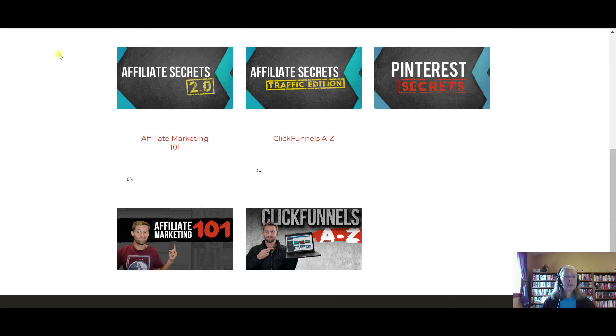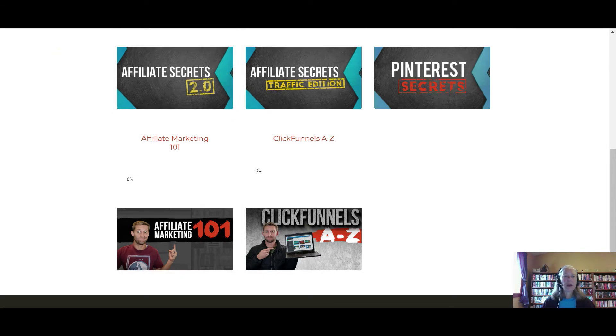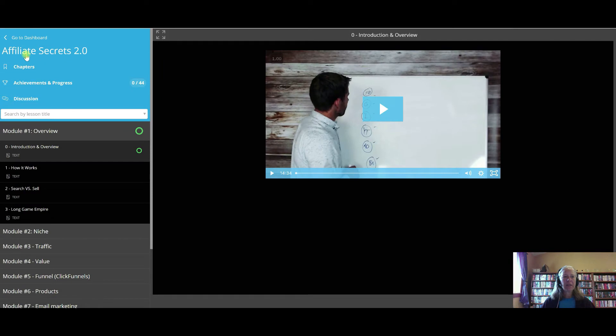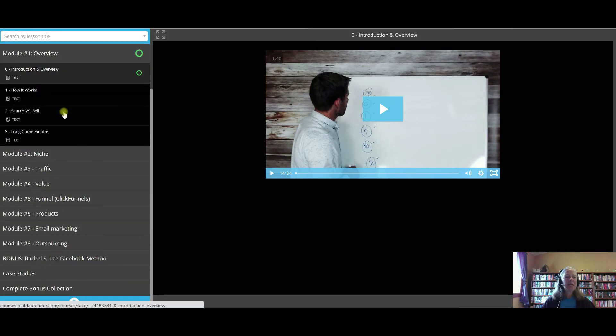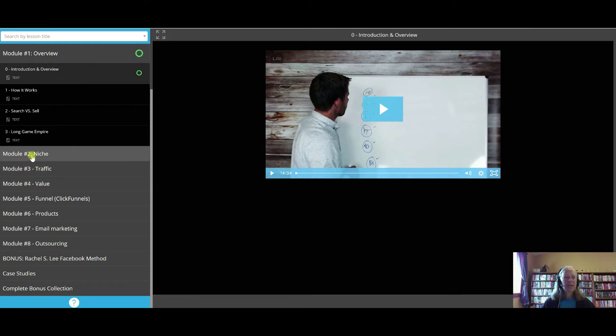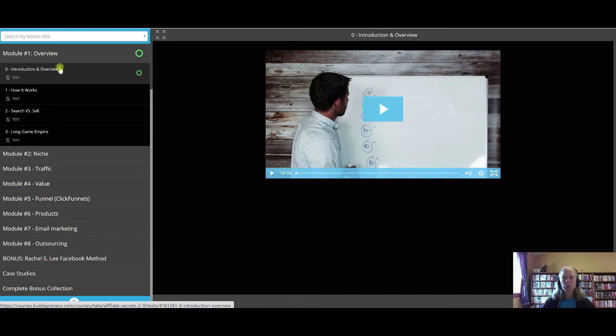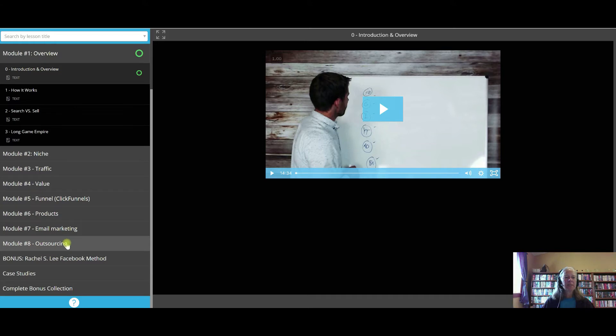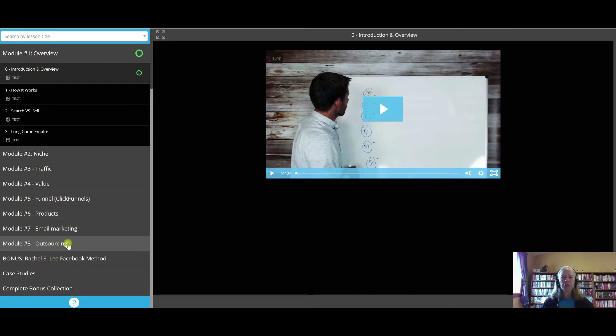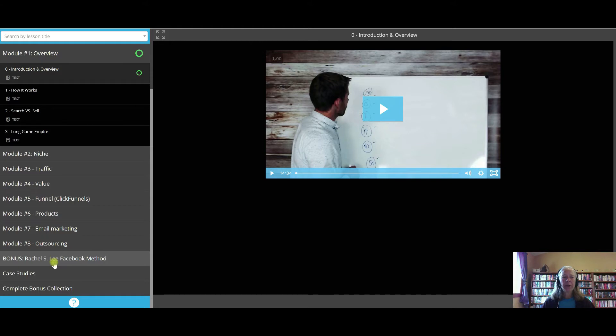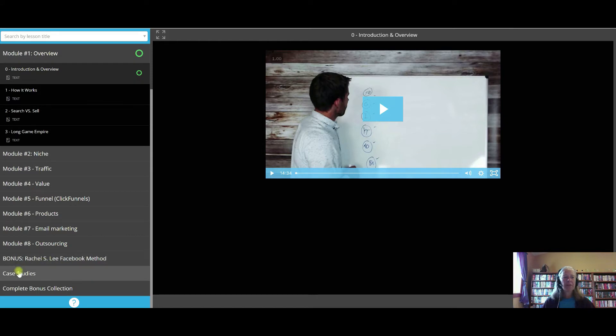So let's go into these programs here. So the first one, Affiliate Secrets 2.0. You can see within each of these modules, there are lots of different sections. Picking your niche, how affiliate marketing works, it starts with an overview, basic ClickFunnels, different products, how to outsource. As you get money coming in, you may find that there are areas, things that you're doing that are not a good use of your time, and how to find outsourcing. Rachel S. Lee has a strong Facebook method, so she's trained on that. There's different case studies, and then a bonus collection here.